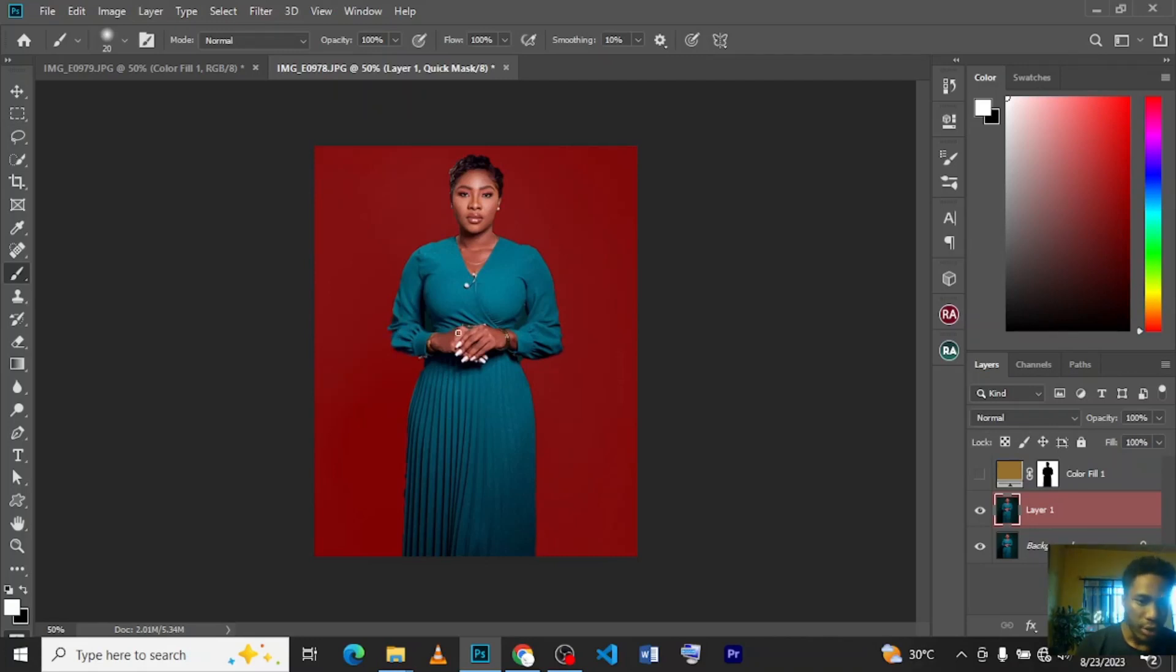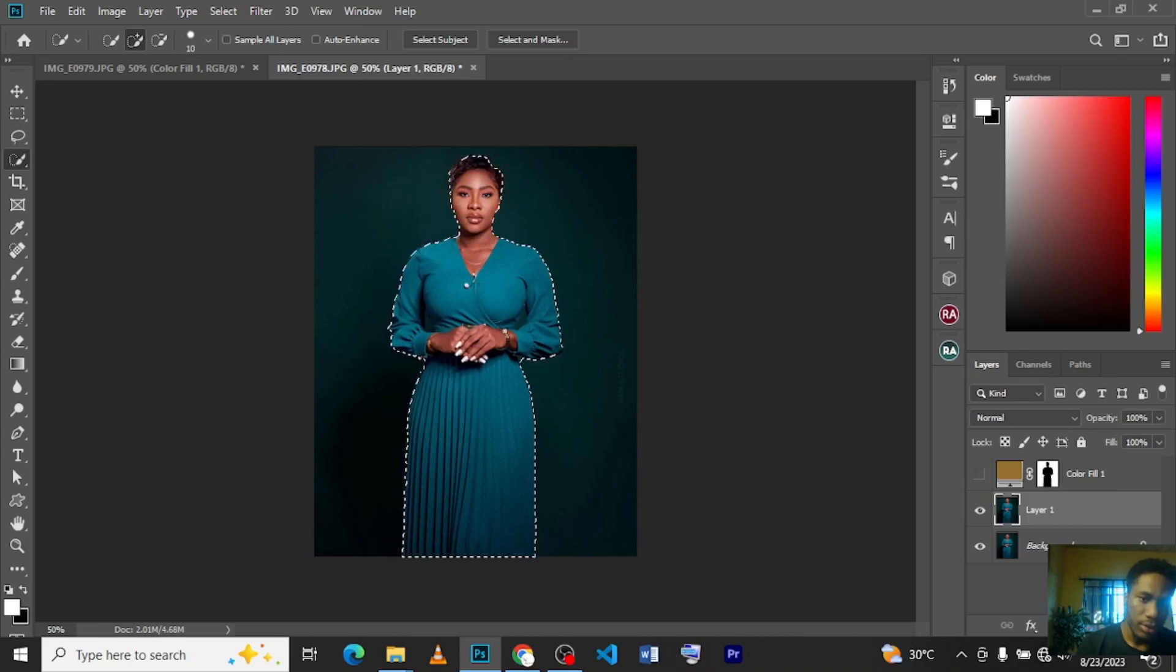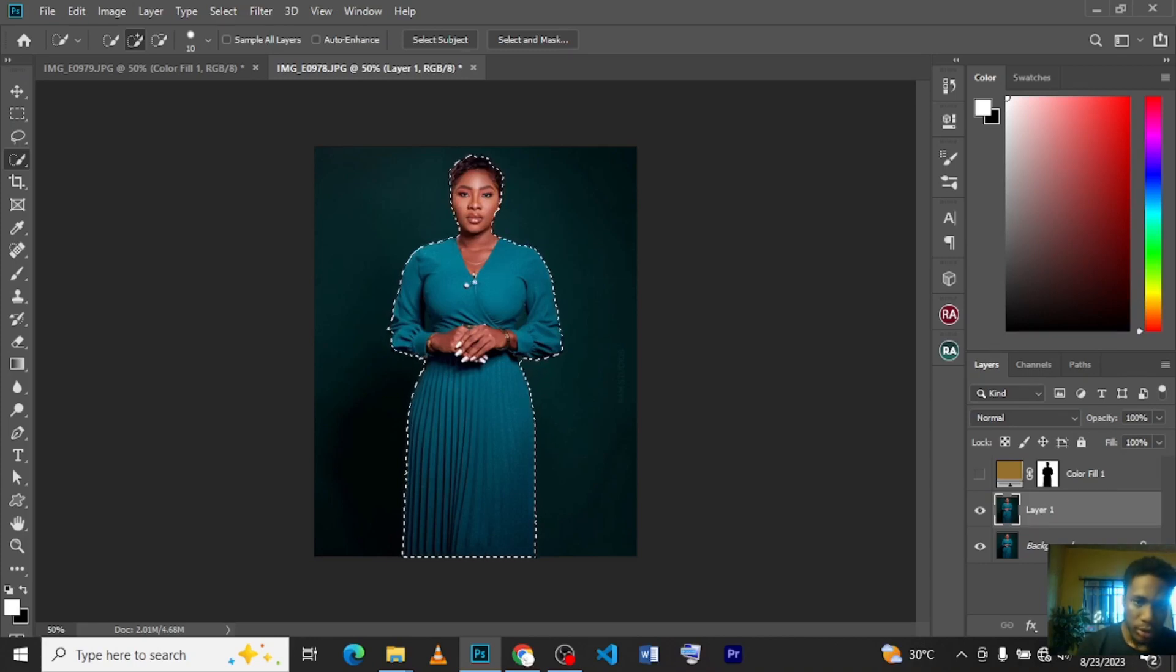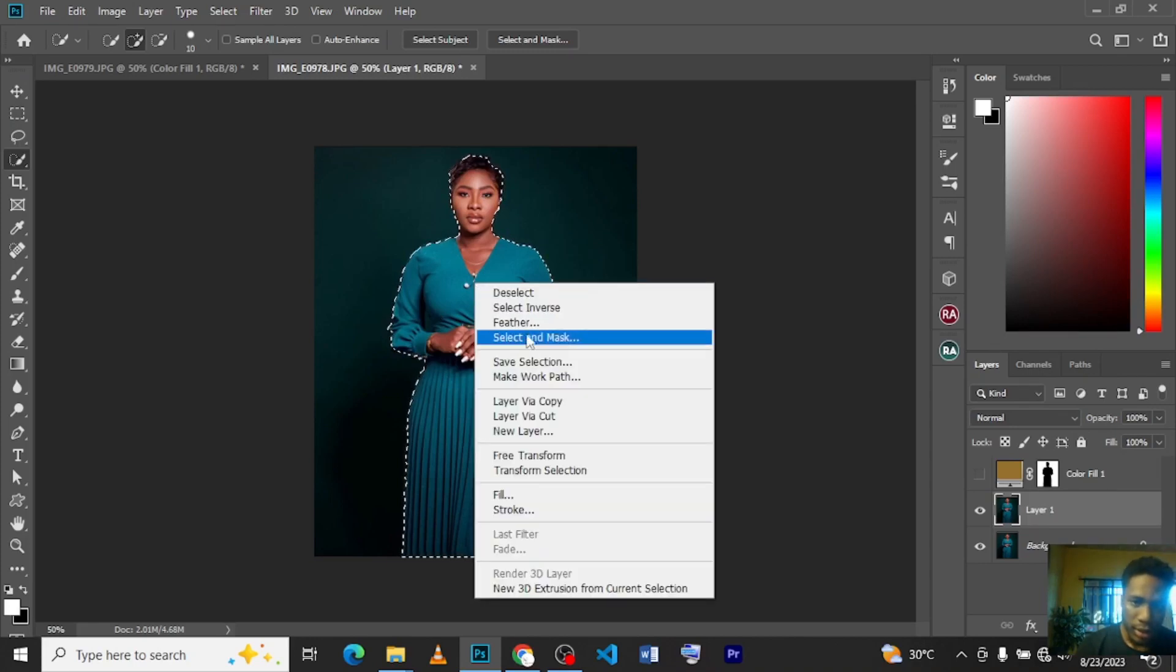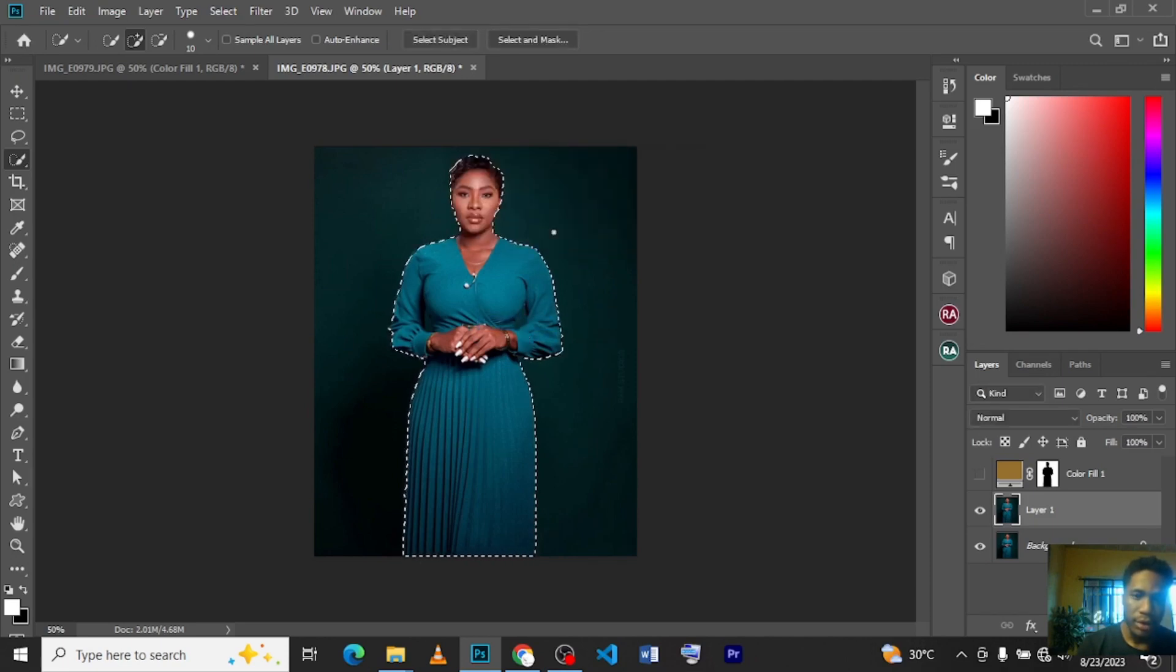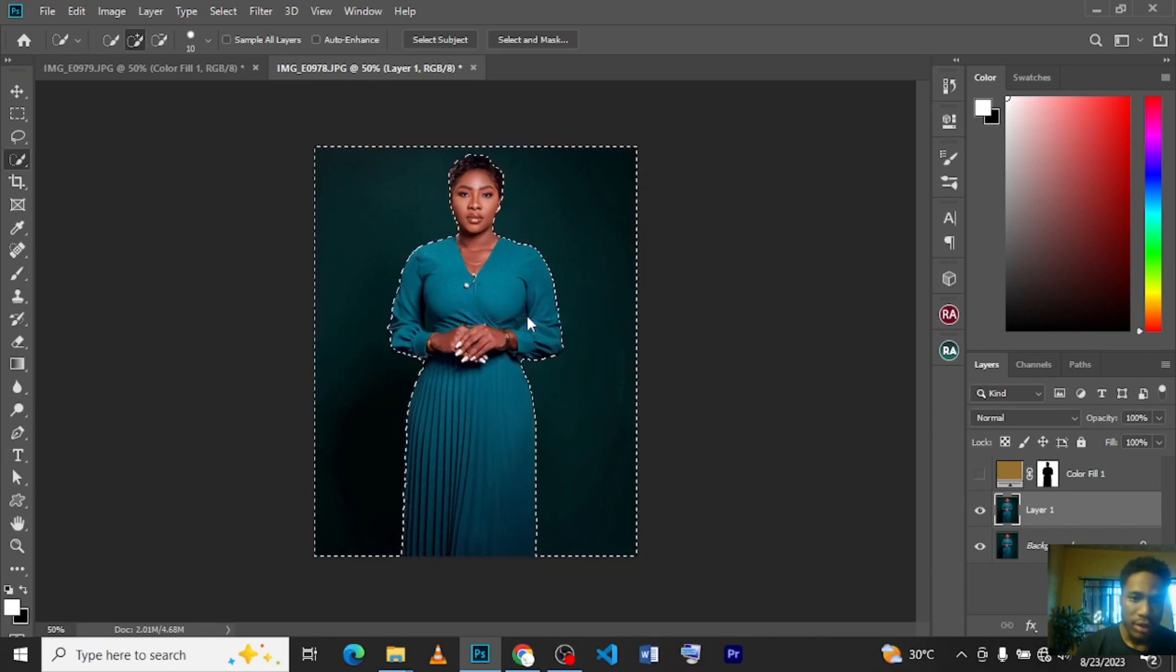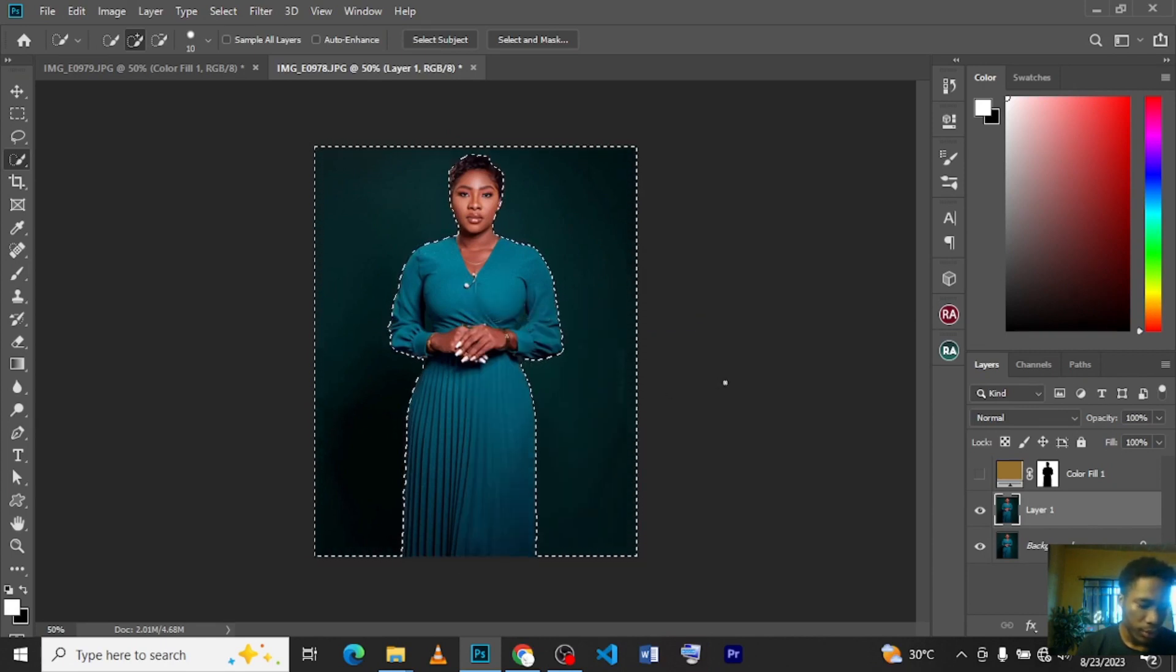After you've done that, press Q again on your keyboard to go back to the selection. Right-click and feather it—you can add three or five. When you're done, right-click again and select Inverse to select the background.